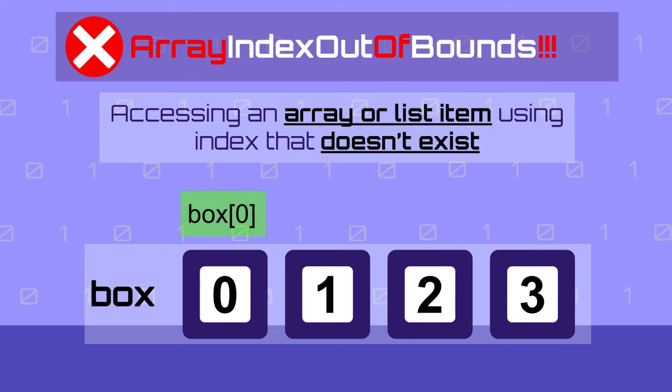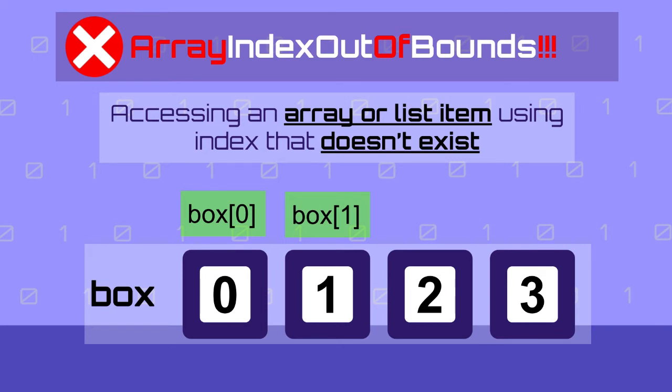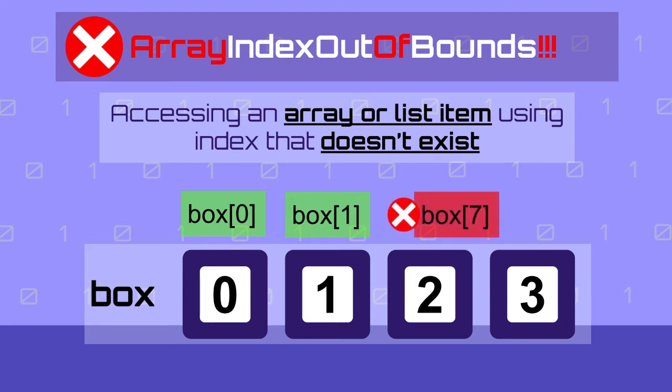So if you want to access what's inside the first box, you will say box and then index number zero. And if you want to access the second box, you will say box and index one and so on. But what if your program tried to access box with the label seven? Well, this box doesn't exist so you will get the array index out of bound exception.